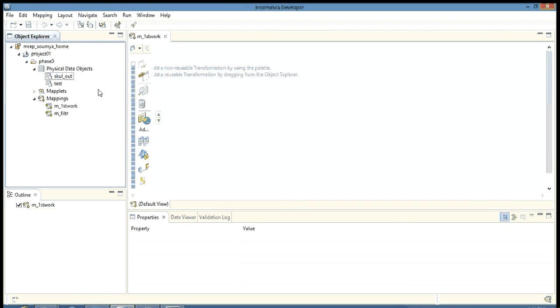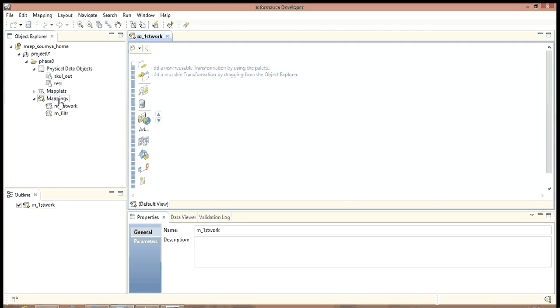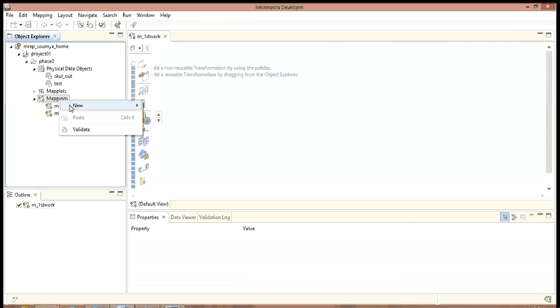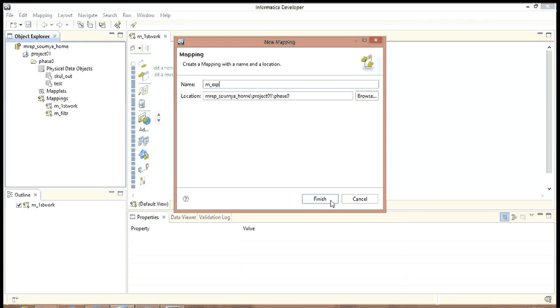We have a number of opportunities to be explored in this expression. Let us first create a mapping, M underscore EXP as expression. Finish.